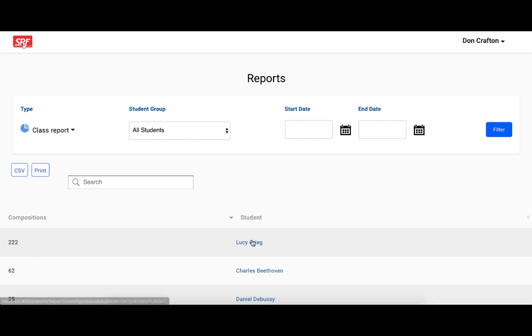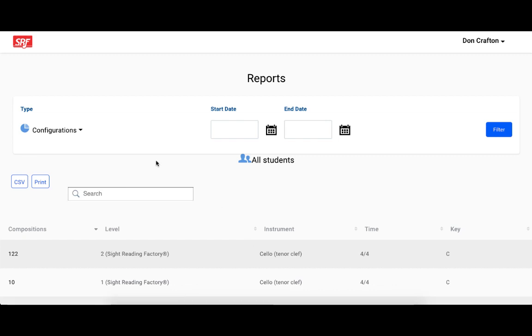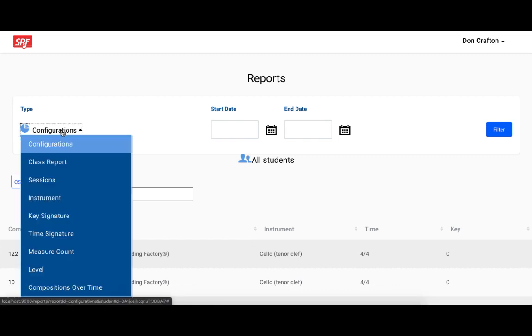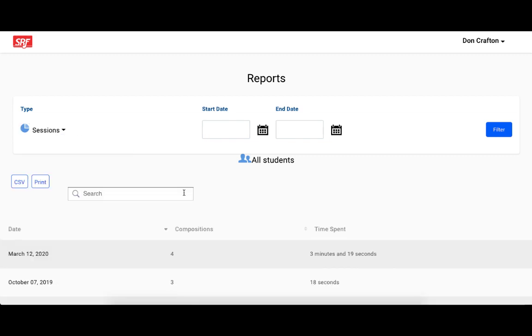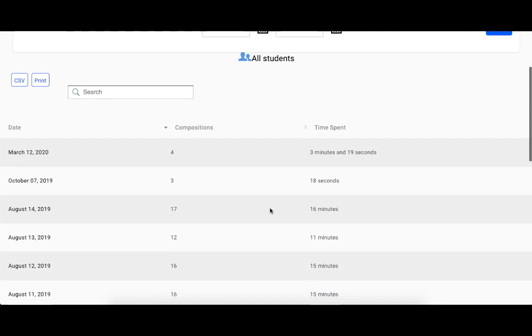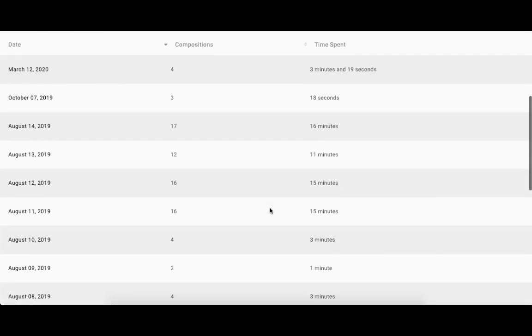You can also click on specific students and view reports on each student such as the sessions report to see how much time a student has spent using the site. Thanks for watching, and we hope you enjoy using Sight Reading Factory.